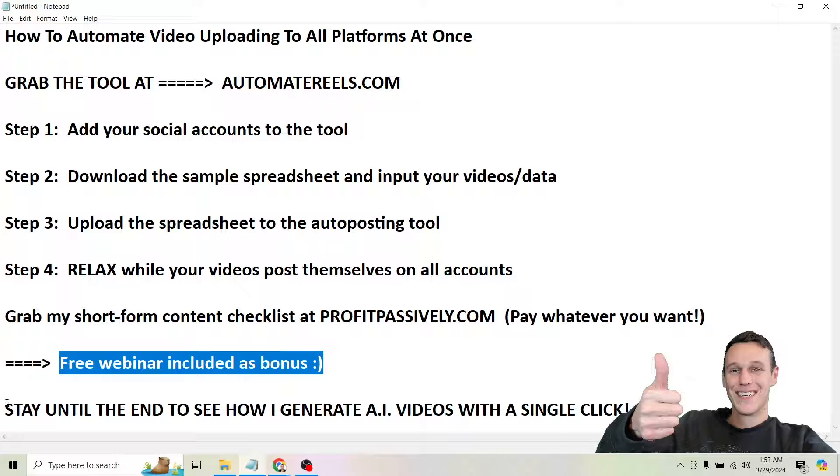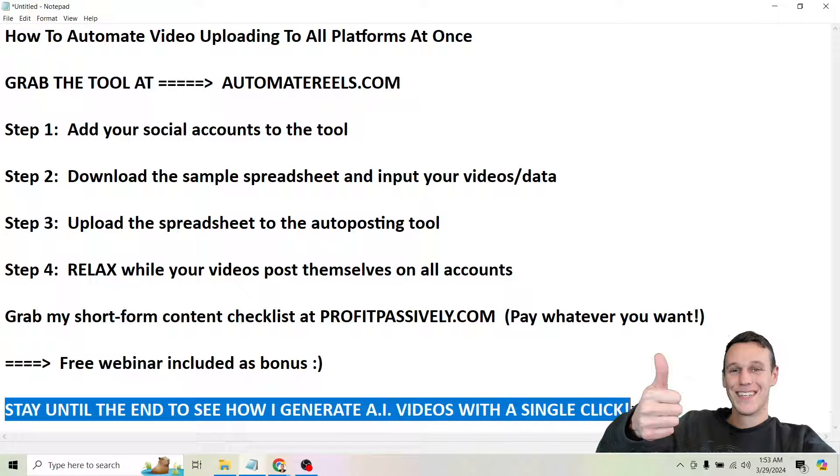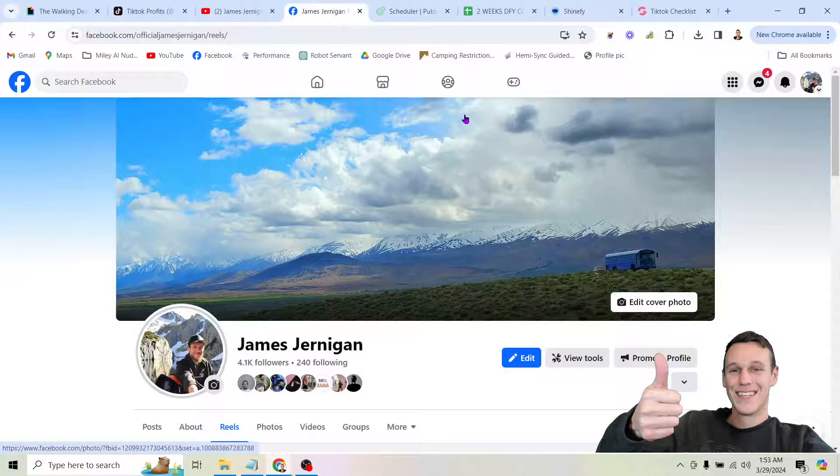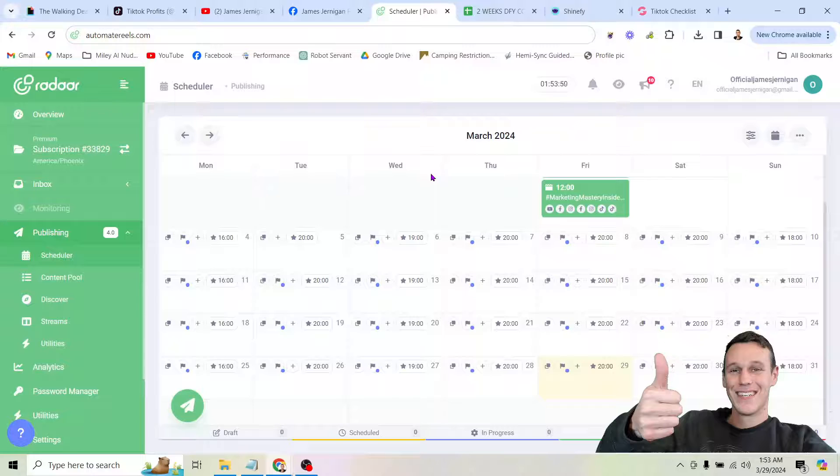But that's enough of that. If you stay around to the end of the video I'm going to show you how I actually generate these AI videos with a single click. But let's not get carried away. Let's dive into exactly how this tool works.